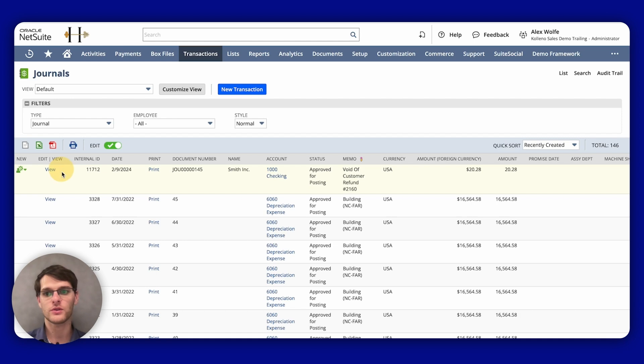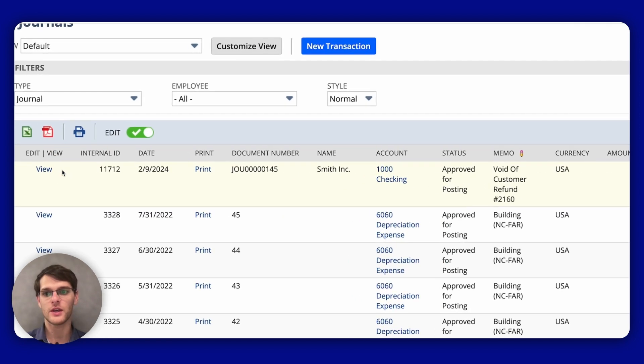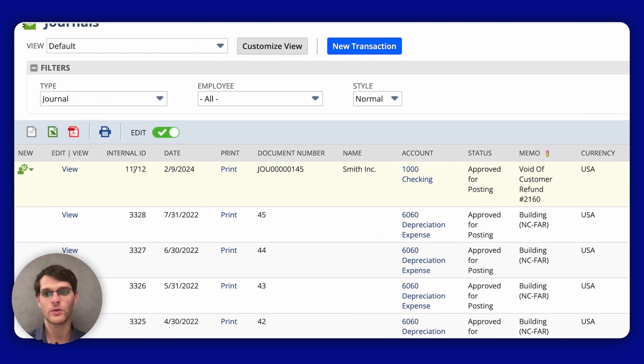So let's say you want to view this one here, 11712, I simply click on View.